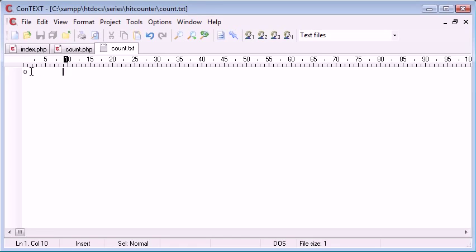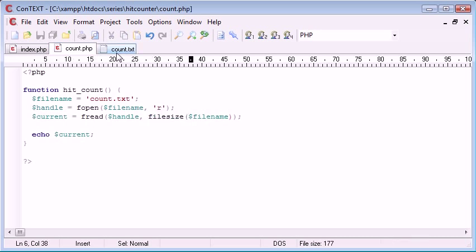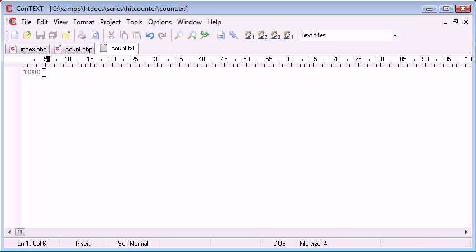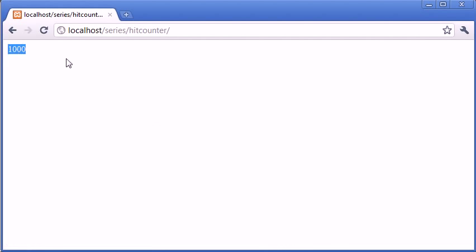Now let's just double check that everything's actually working and we'll update this to a thousand. So the filesize function will have taken the size of this file, so it will include all four characters that we have inside here. Let's refresh. Yes, so it's working correctly.